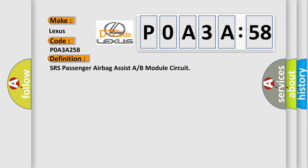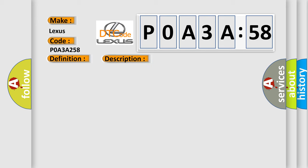SRS passenger airbag assist A or B module circuit. And now this is a short description of this DTC code: Front passenger airbag module circuit is shorted to ground.